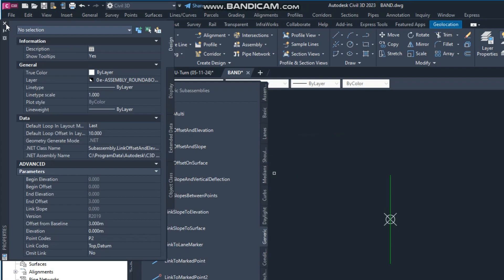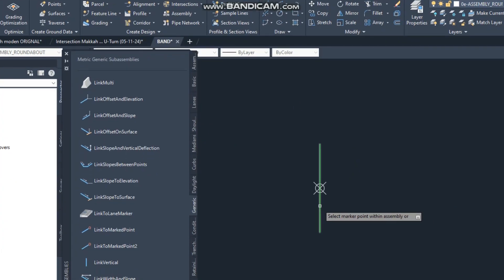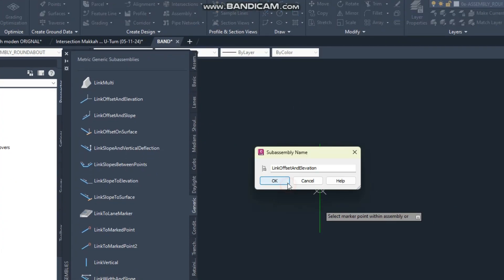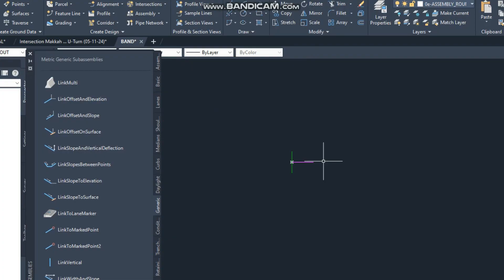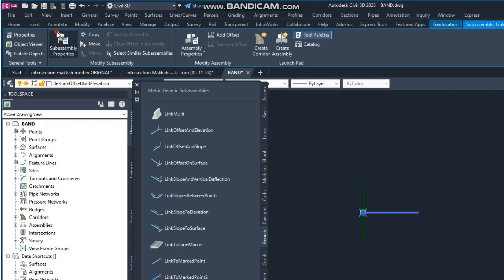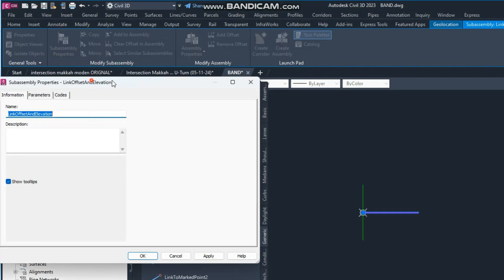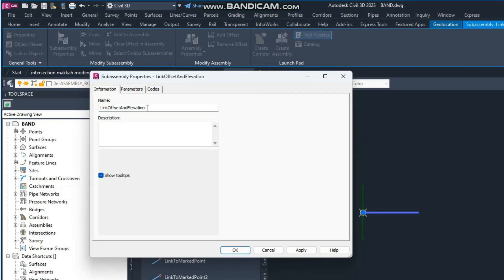I can give a new name like 'right side median,' and from the parameters I can give the offset from the baseline — this 3 meters, so I can change it to 3.65 or 2 meters, anything. There is also an elevation parameter where you can give an elevation value. You can see it's adjusting in length, and like this you can adjust your median.